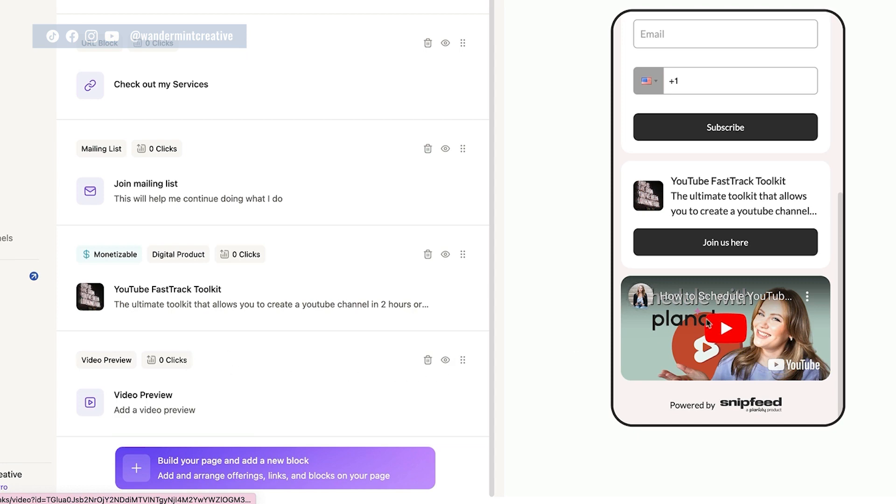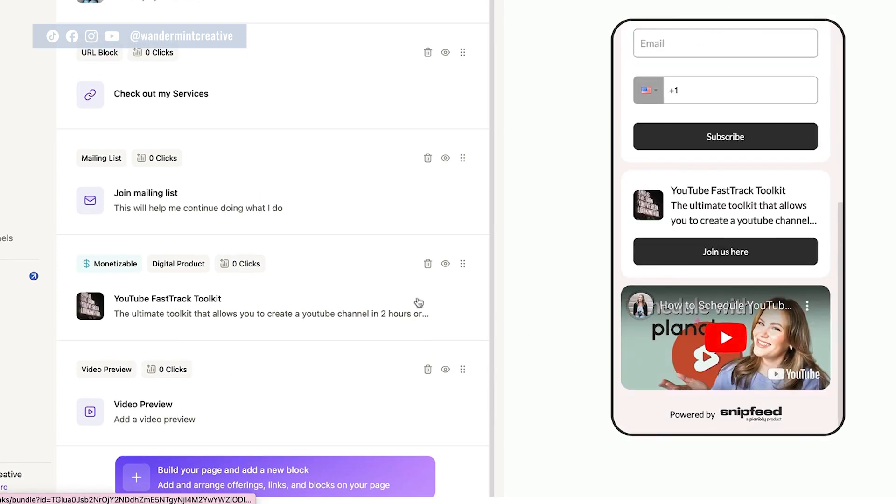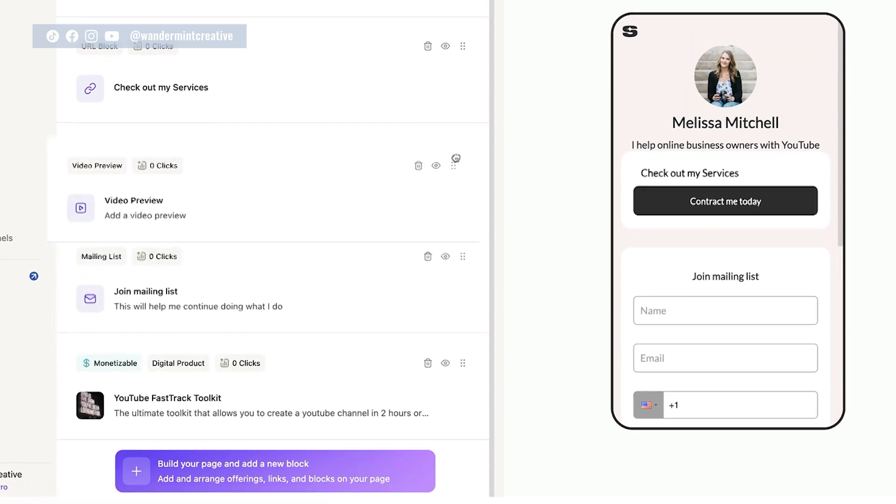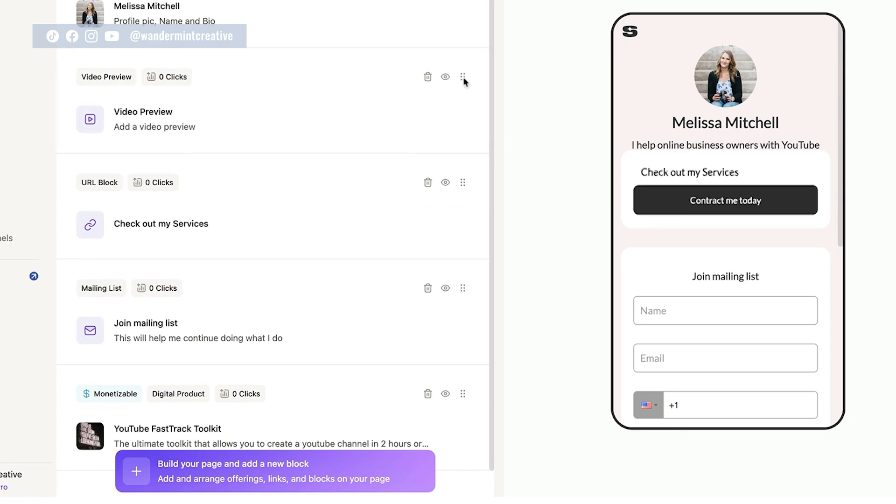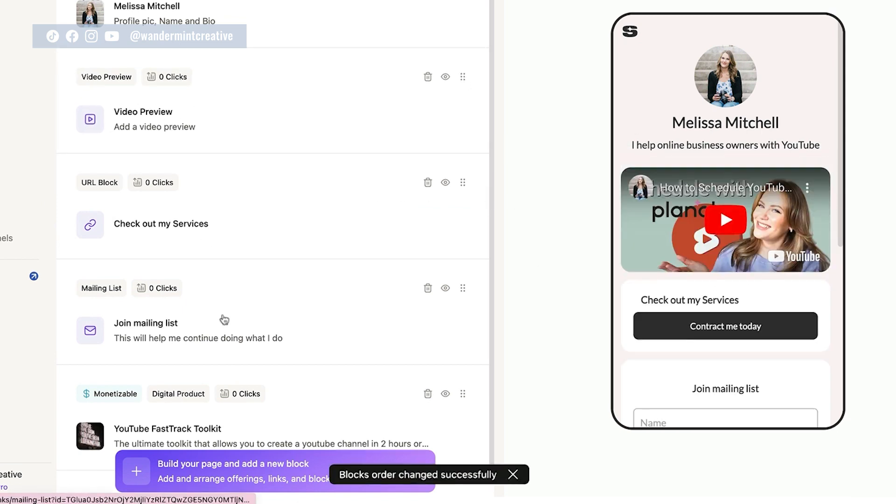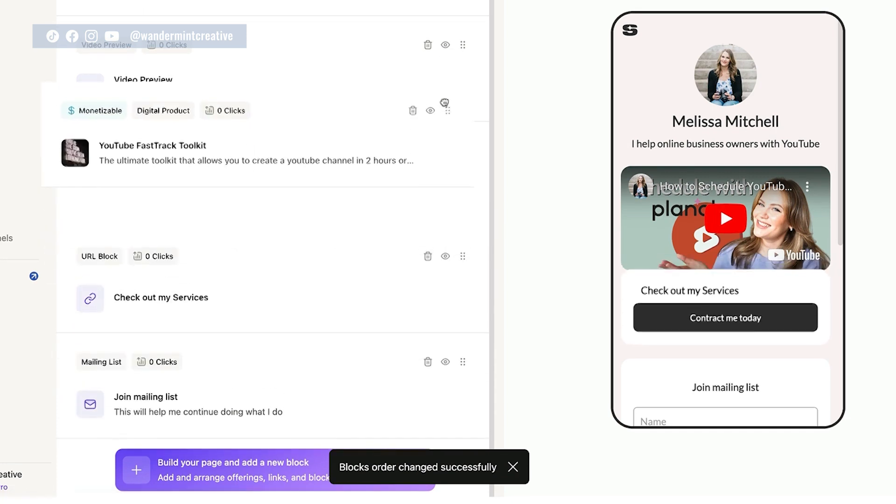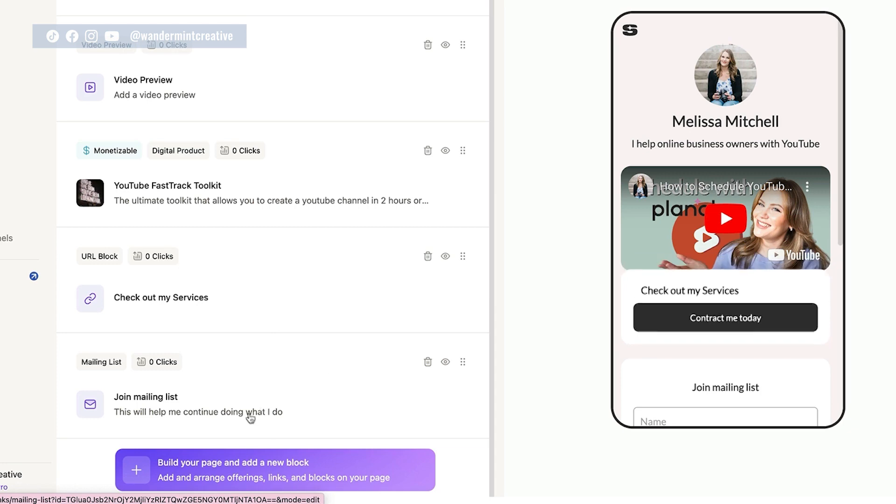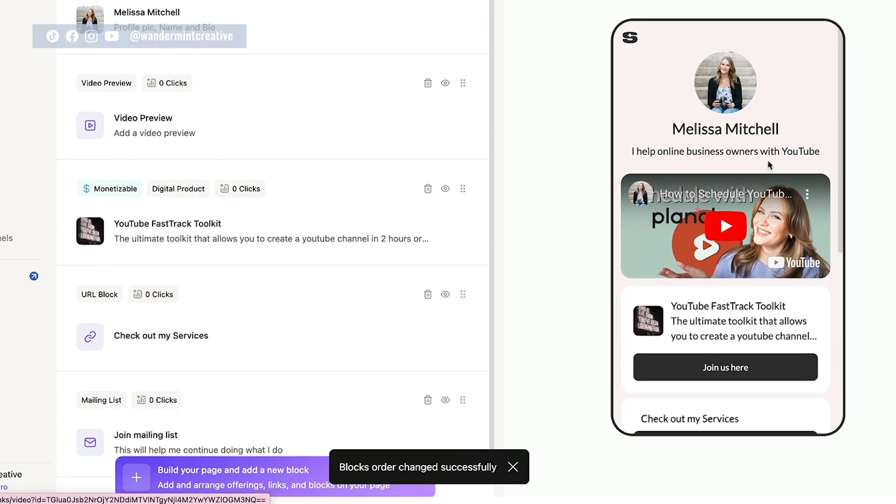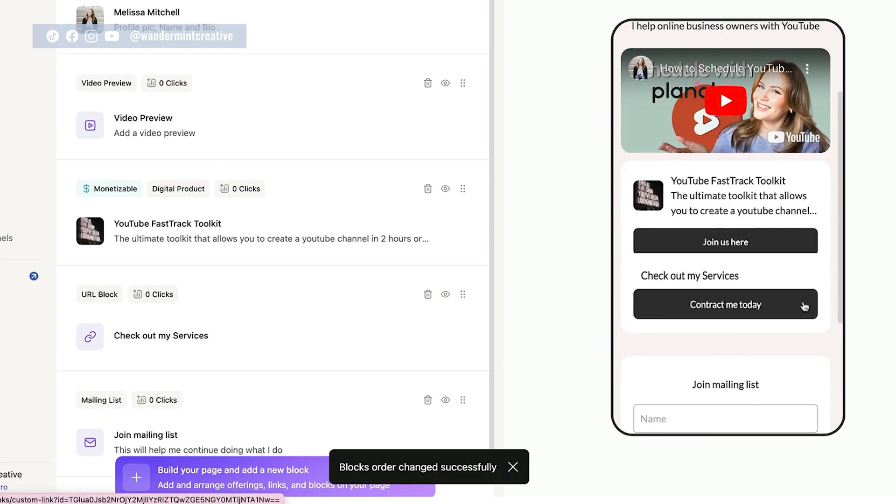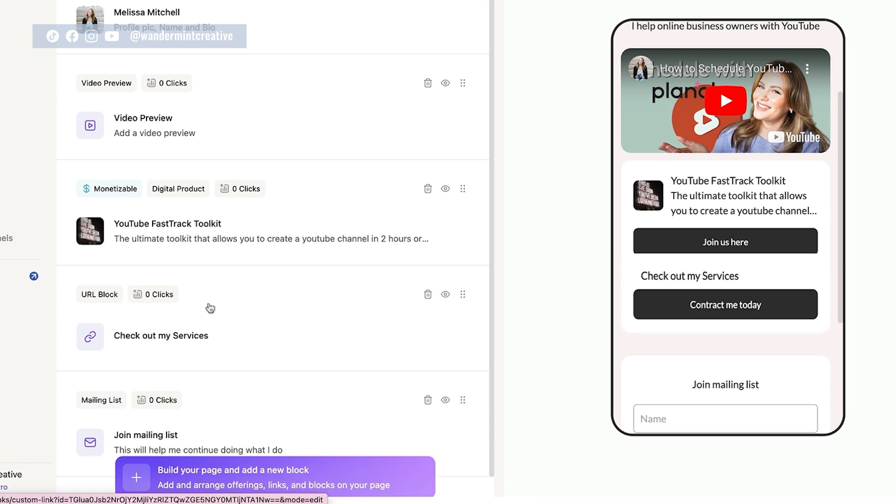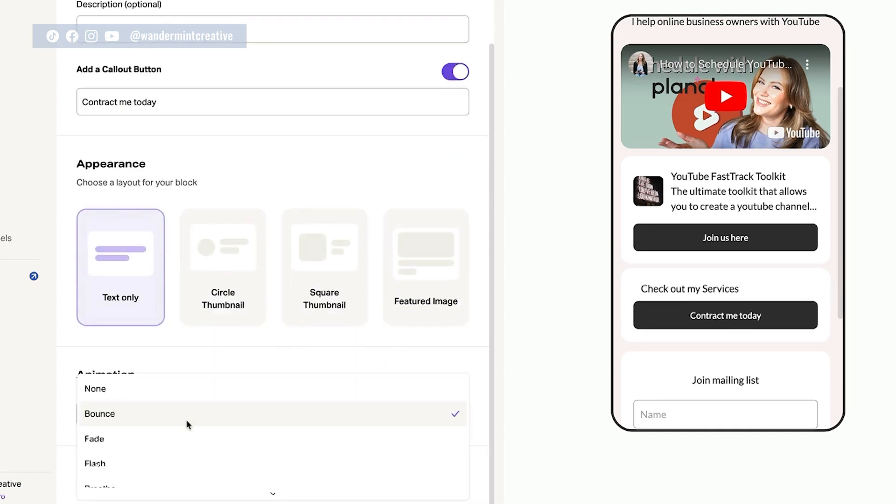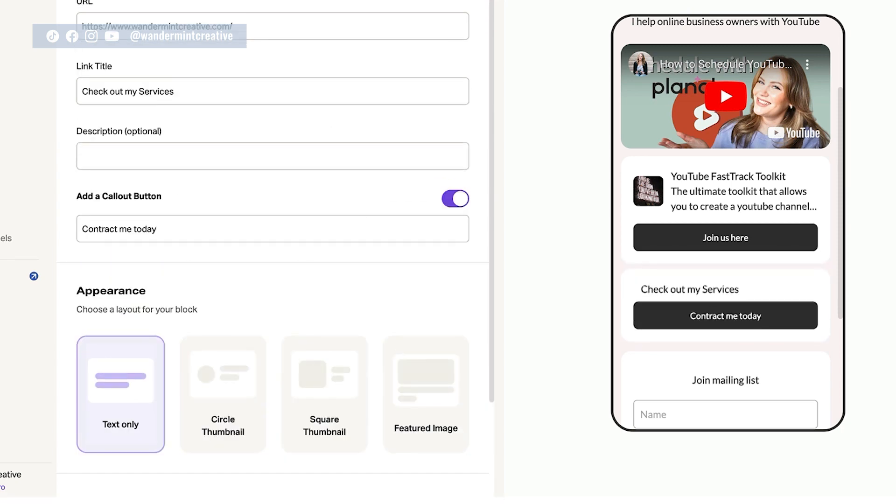So the other thing you can do if you don't like the way that this is all structured, or maybe you want it to be in different order, you can actually just come over to the bottom here and drag these up into different areas. So if I wanted my video preview to be at the top, I could do that. Then maybe I wanted my YouTube fast track toolkit to be right underneath that, then the checkout my services, and then the join my email list at the bottom. So then you can restructure the way that that looks. I don't love that this is bouncing like that. So I'm just going to come back into checkout my services and change this to a none. There we go.